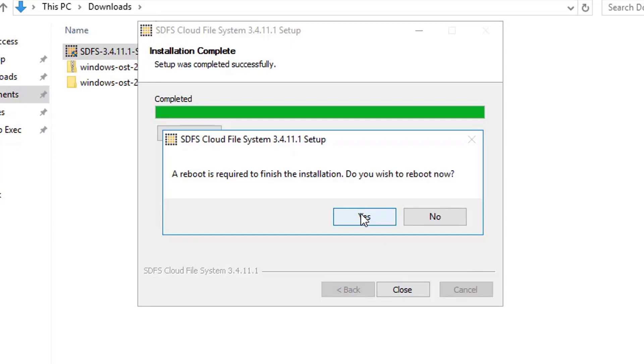Selecting yes will do exactly that, so if you wish to reboot later, choose no. We will reboot now.